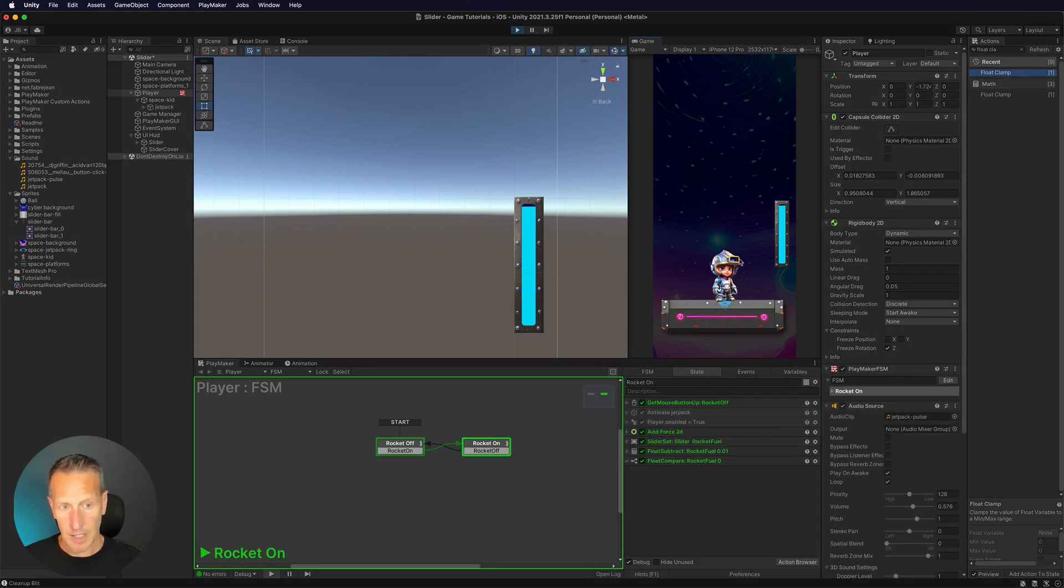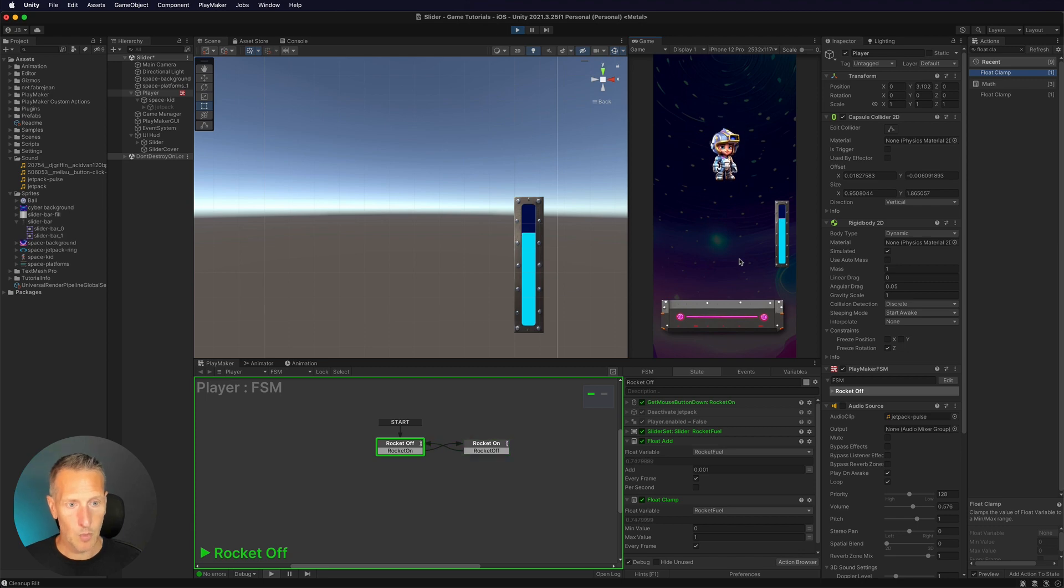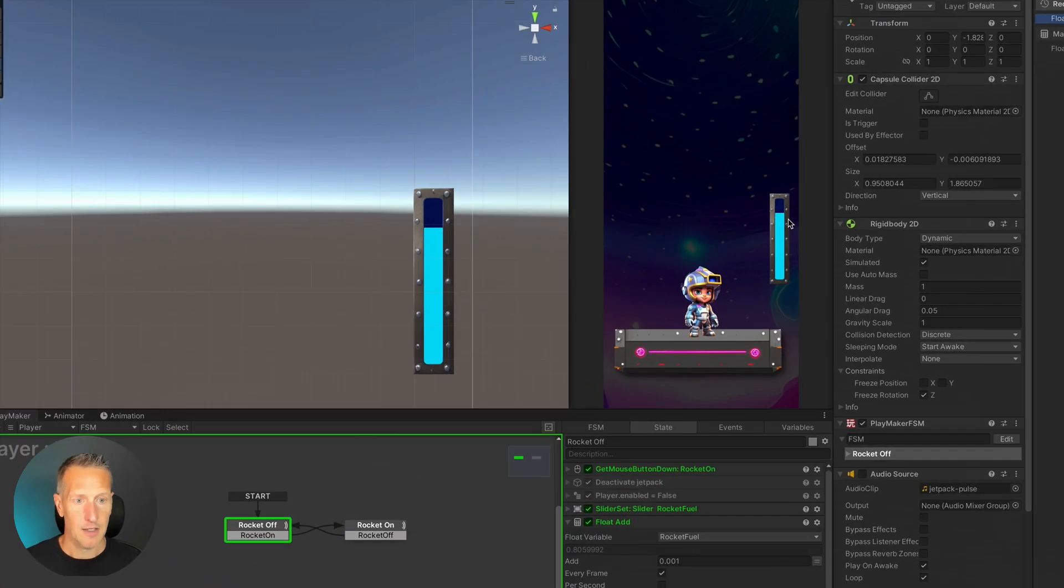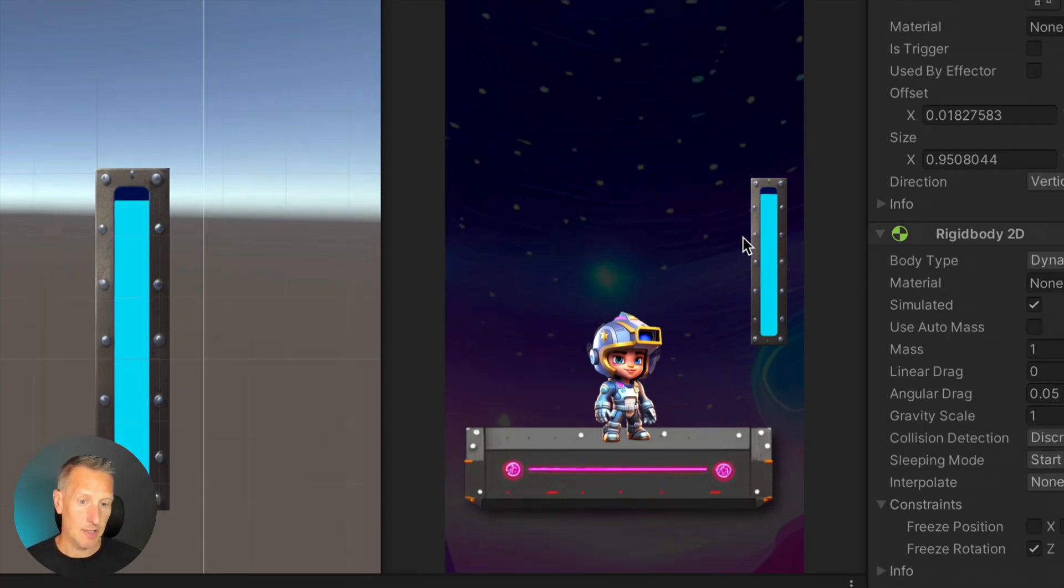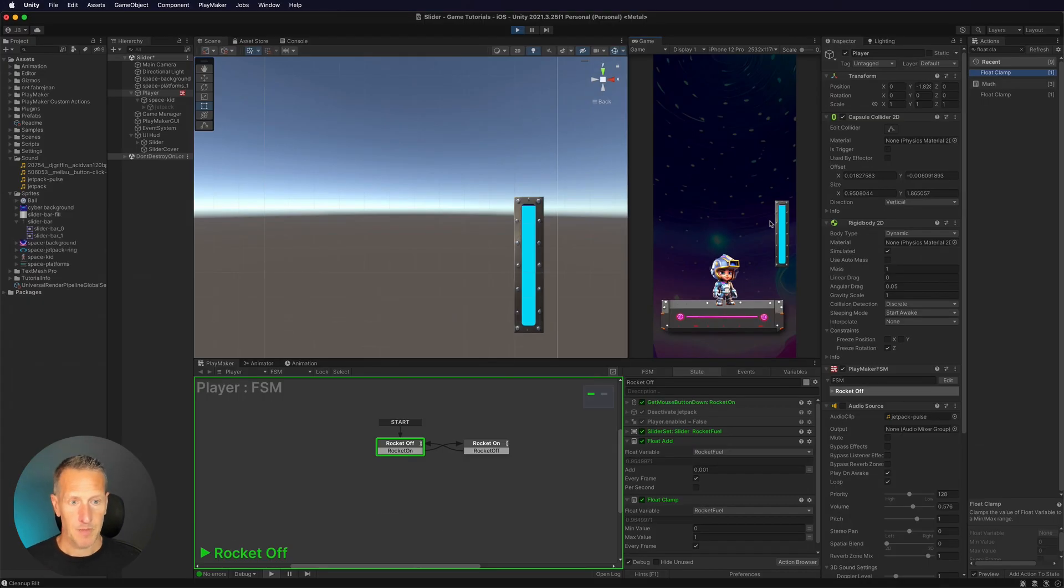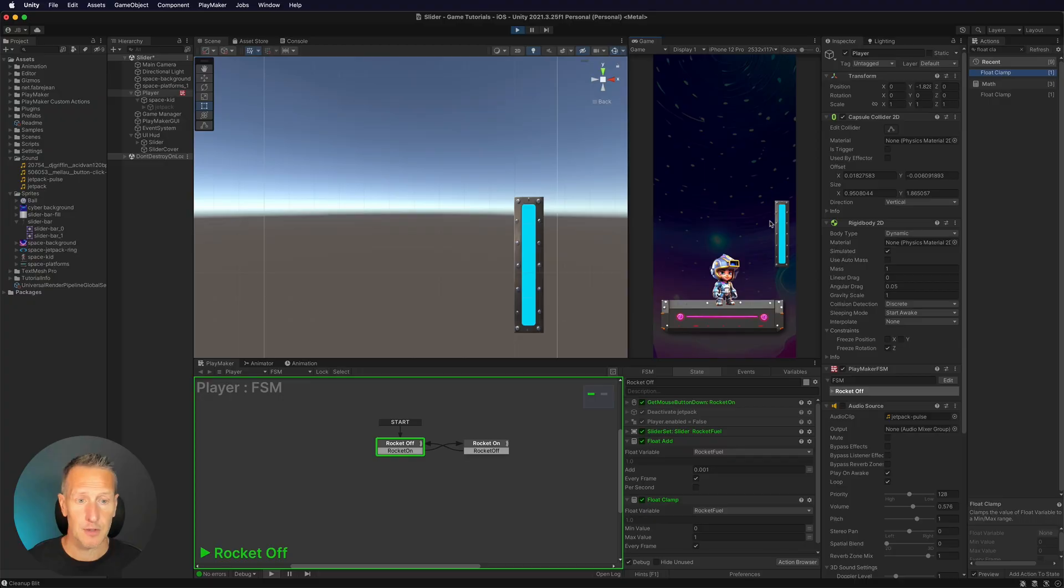So we have everything in place. Let's give this a test. So I can use up my rocket fuel and when I'm in my idle state, you can see that my rocket fuel is being added back slowly, and you can play with the numbers to see what works best for you.